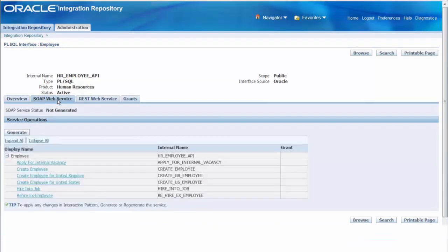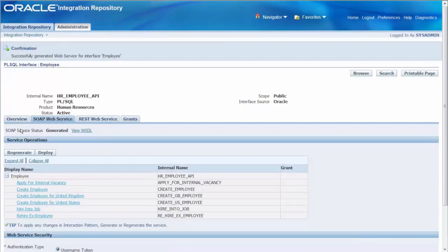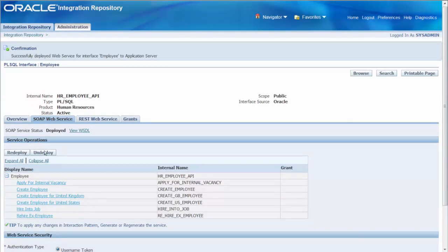Click Generate. Once the API is generated as a SOAP artifact, now you can select the authentication type and click Deploy. Now the PL/SQL API is deployed as a SOAP web service and there is a link to view WSDL.